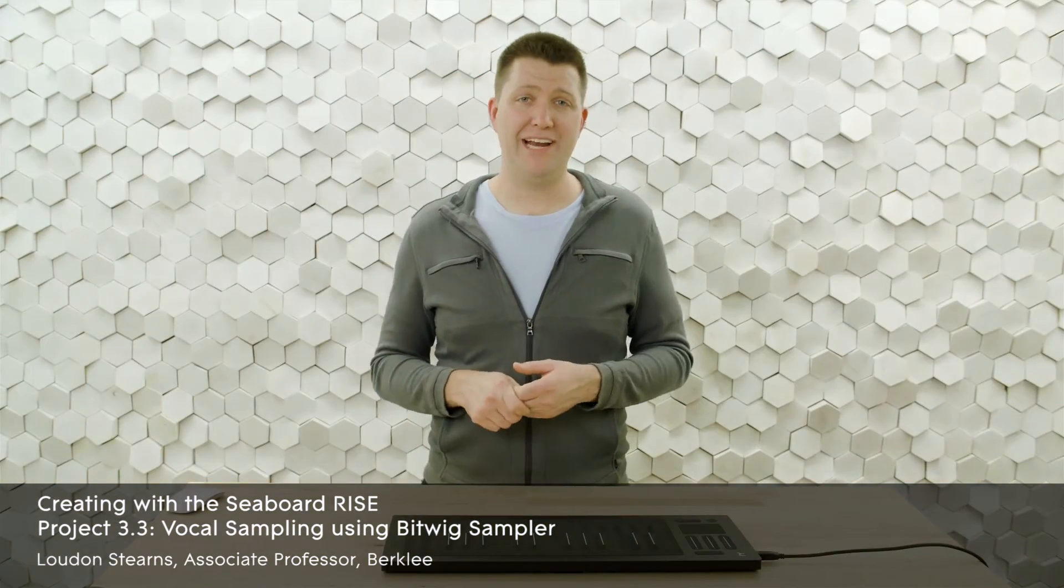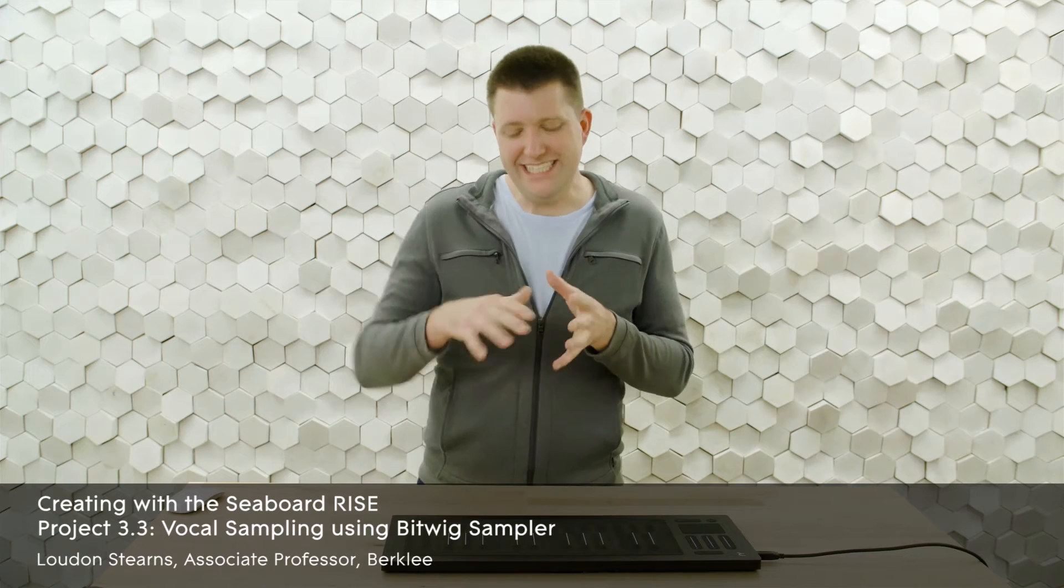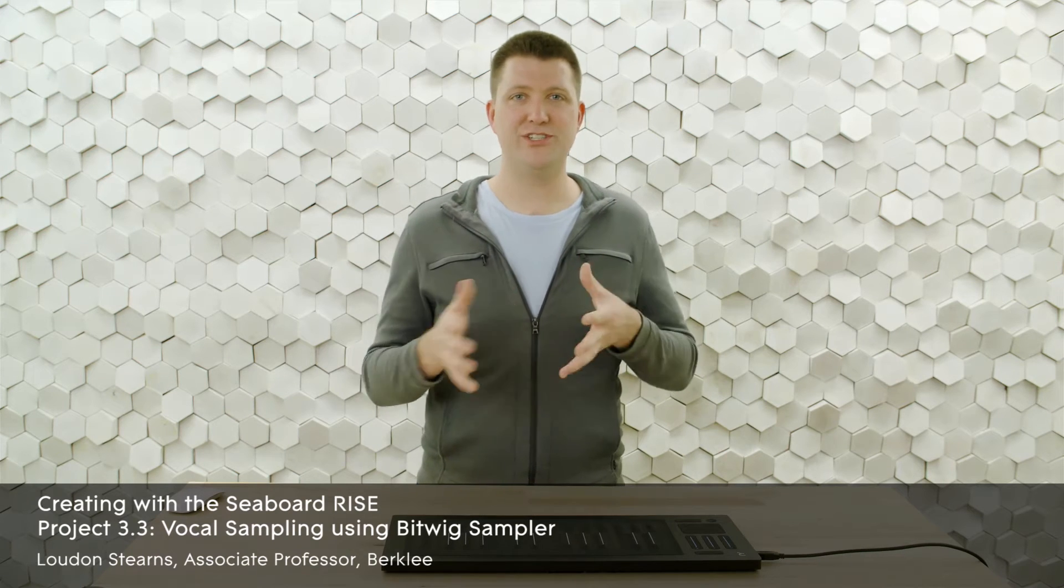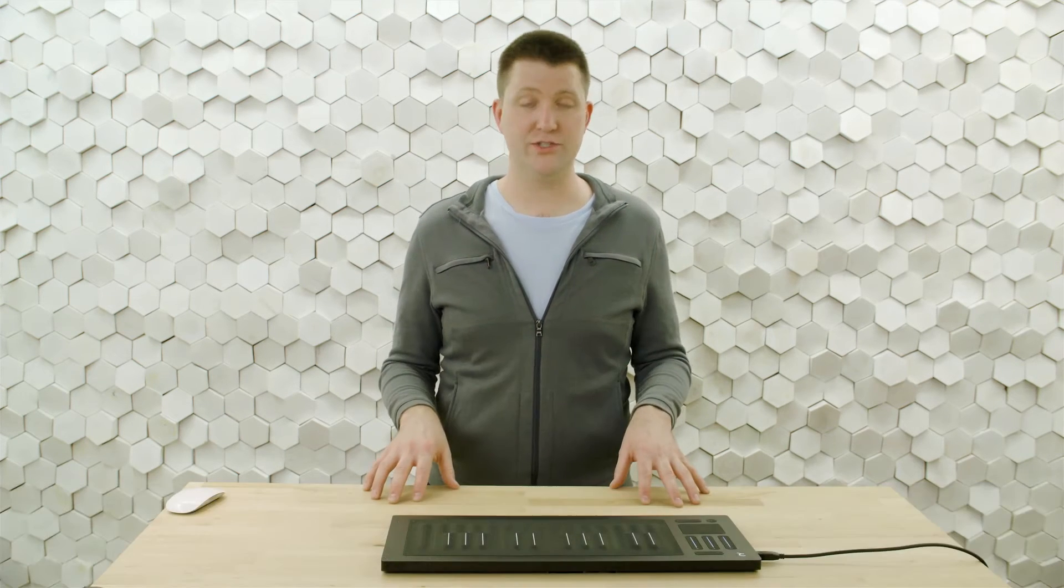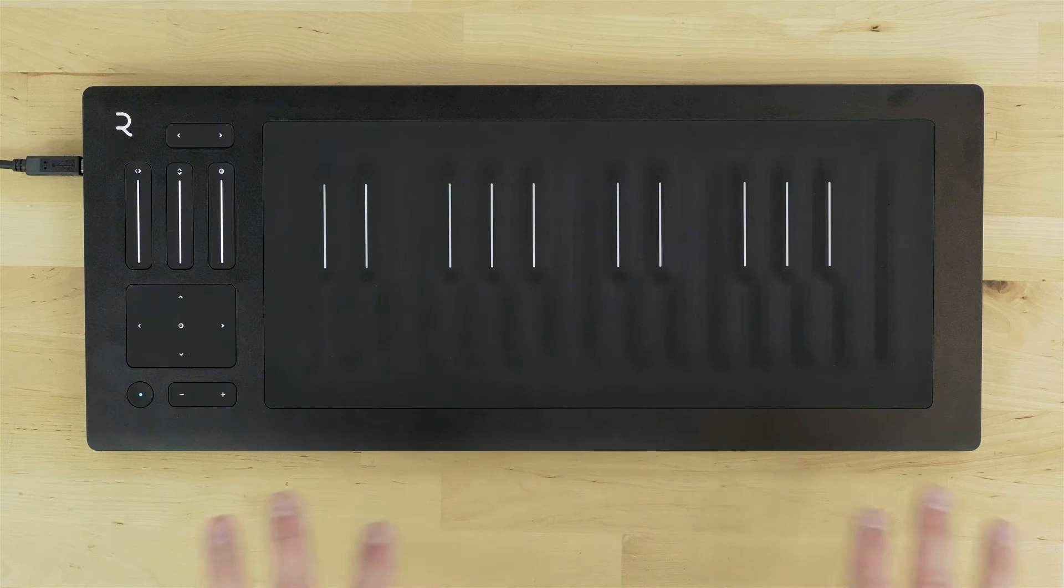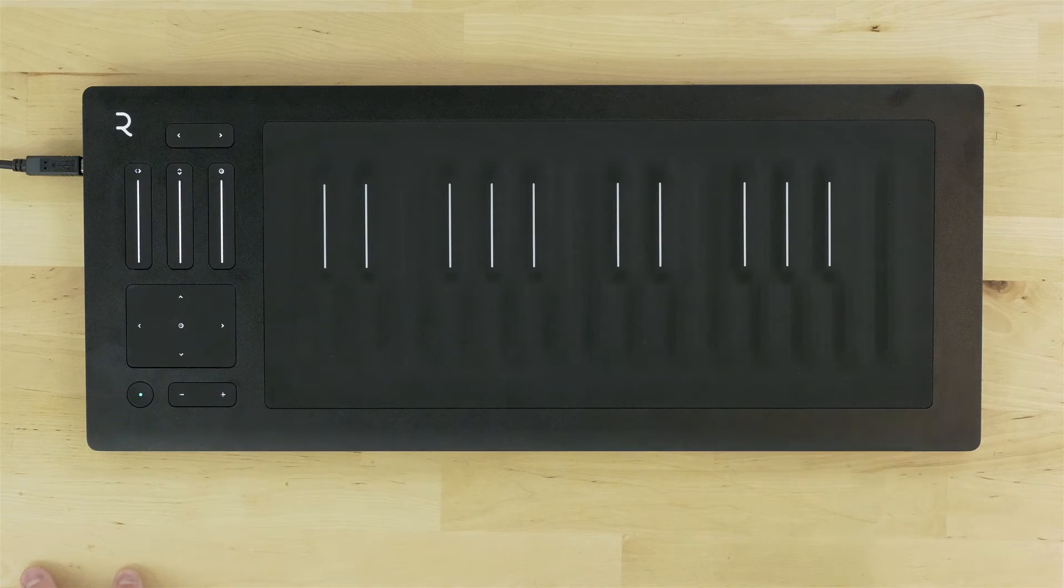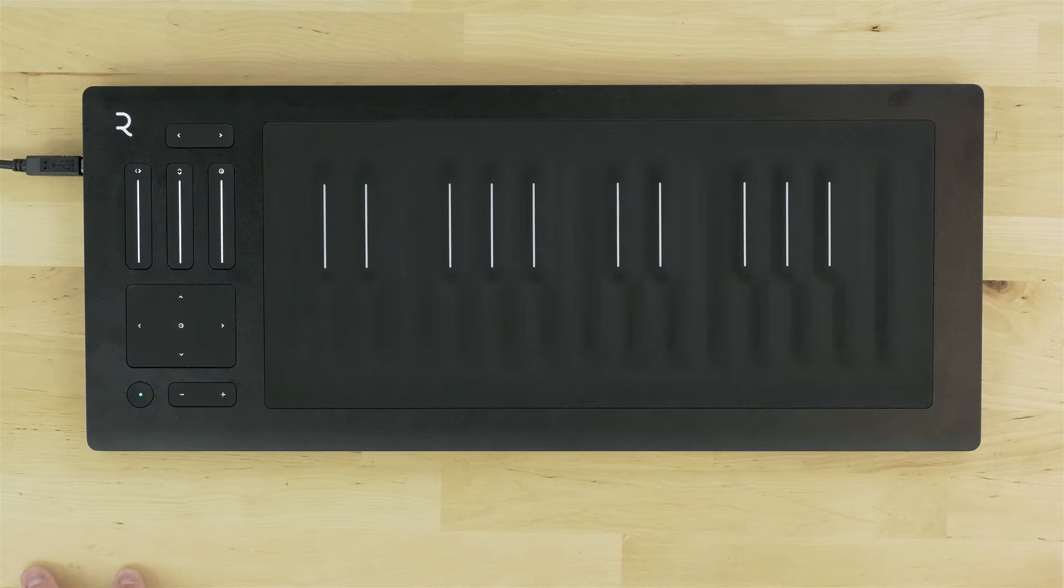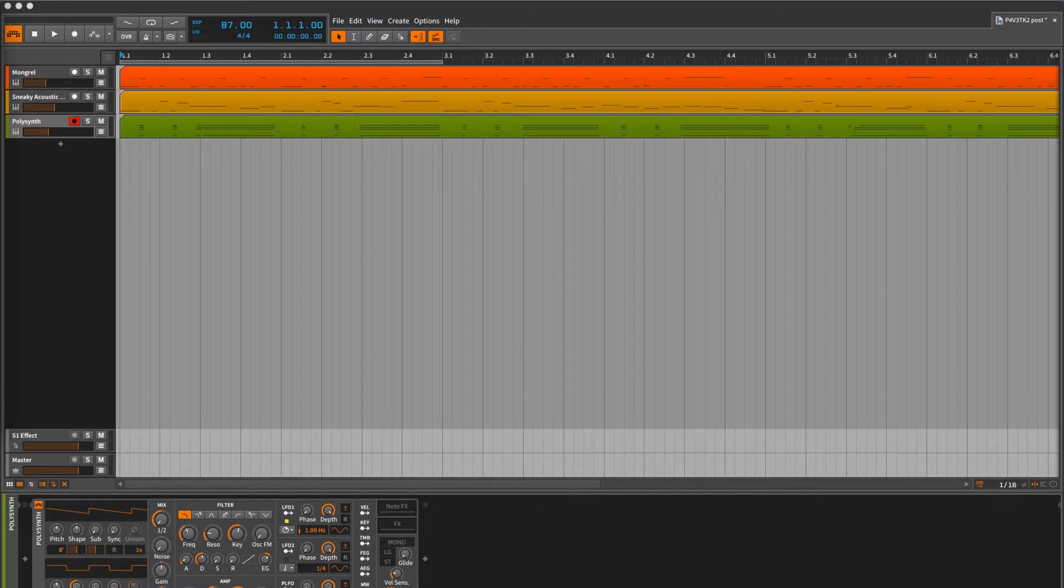In this video I'm going to be adding a DJ scratching vocal effect to this track. We'll be controlling it with the Roli Seaboard and using a Bitwig sampler. Let's see how it works.